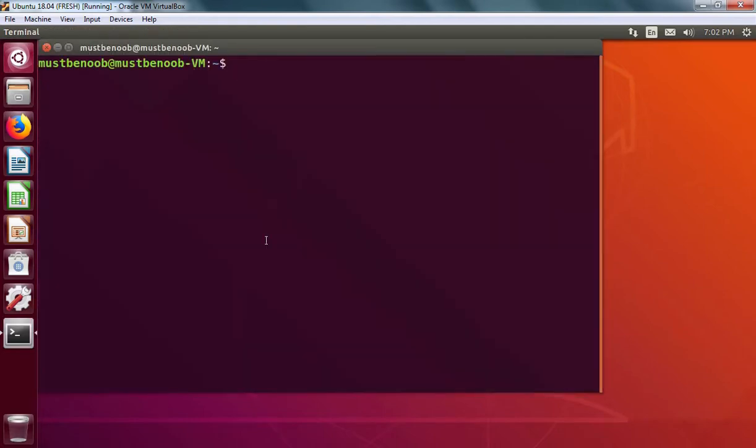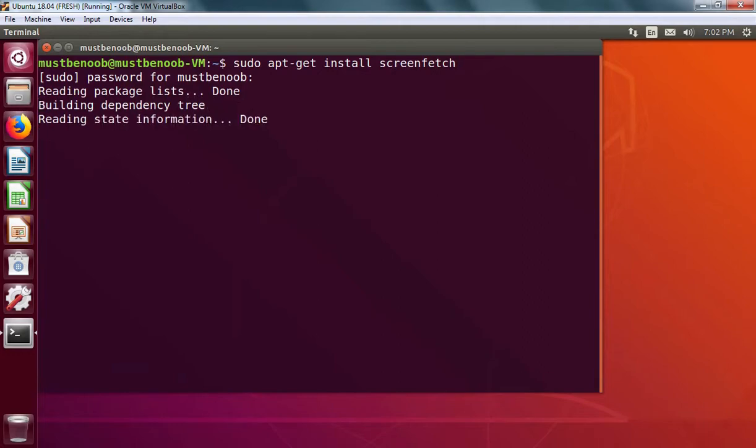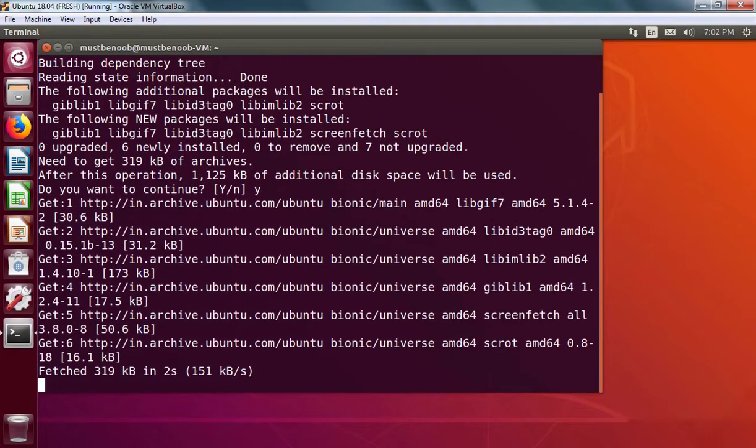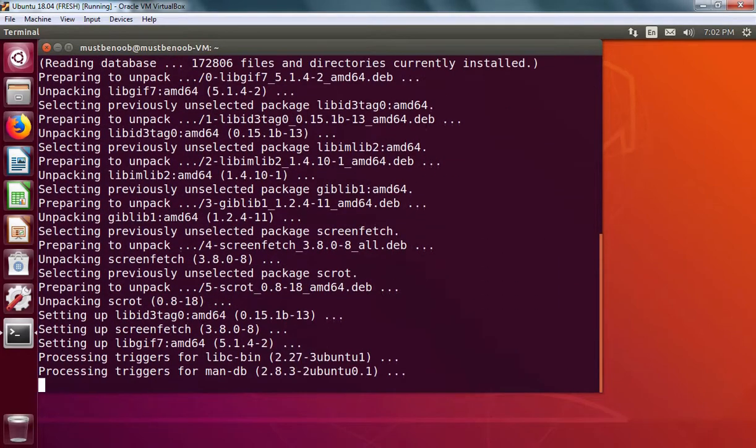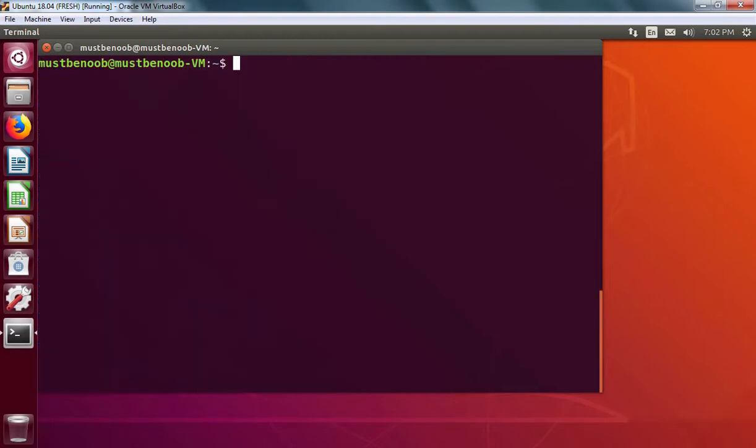I'm going to install one software with the name screenfetch. Let's specify the password and hit enter key. Press Y to continue. Let's clear the screen.